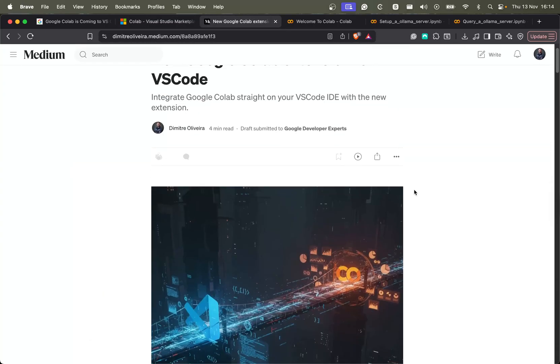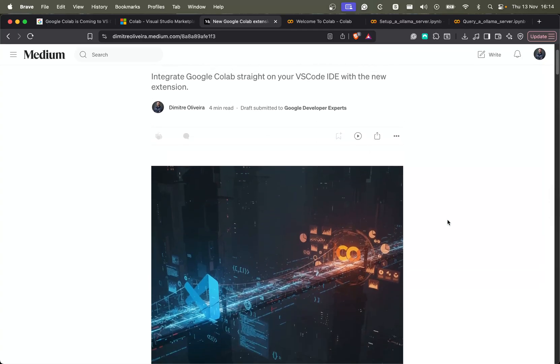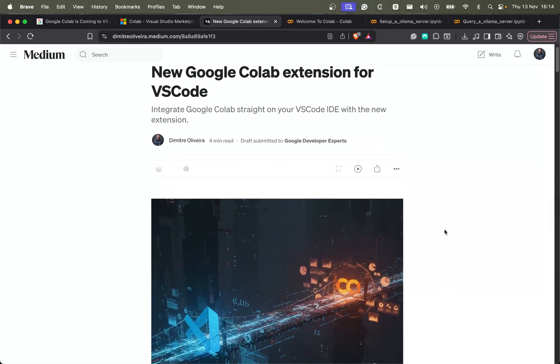Before we begin, I also wrote a blog post covering basically the same thing. So if you're interested in the text version, make sure to check out this blog post. I will leave the link in the comments. Okay, so let's start.